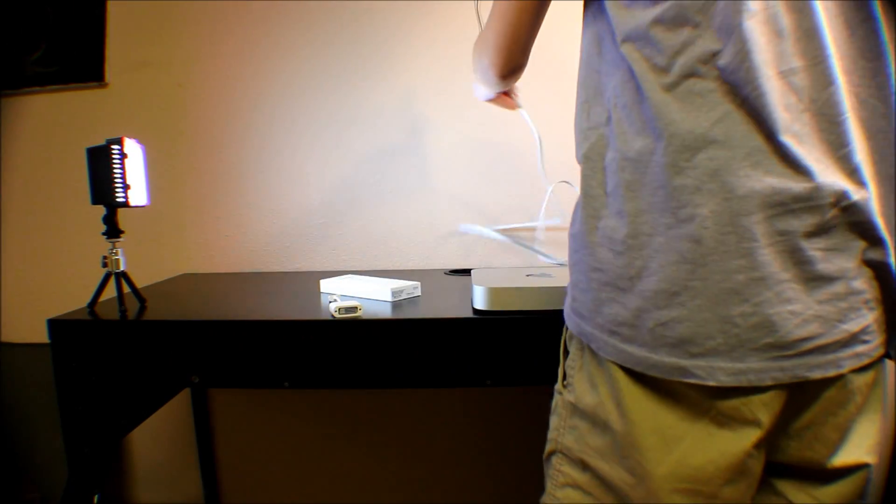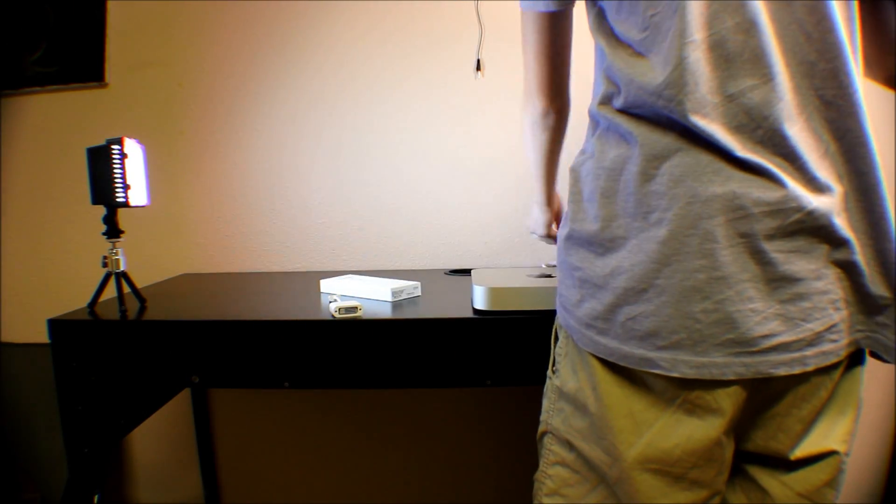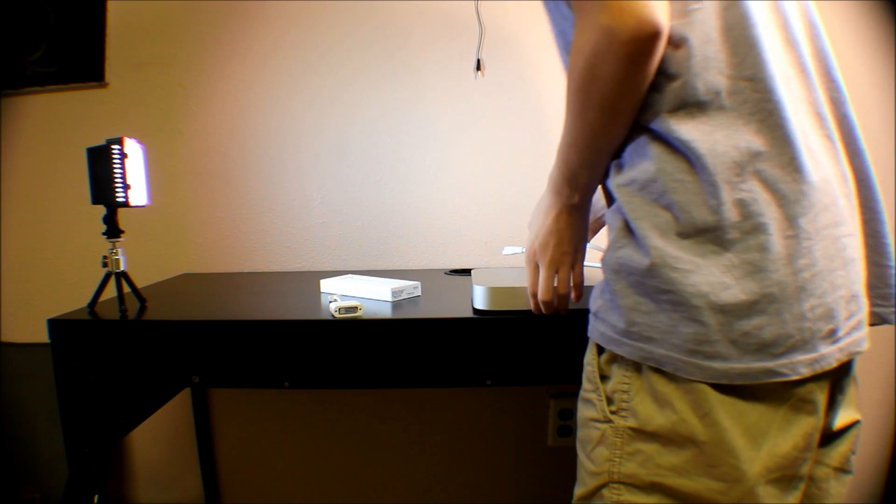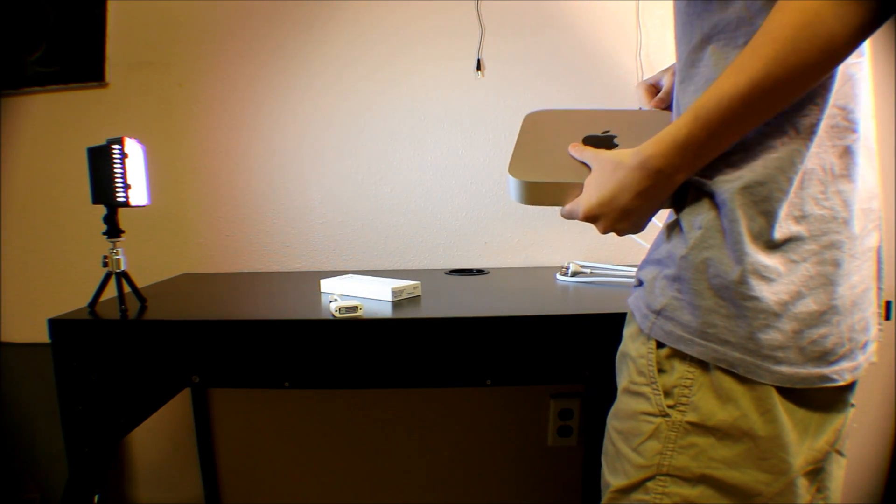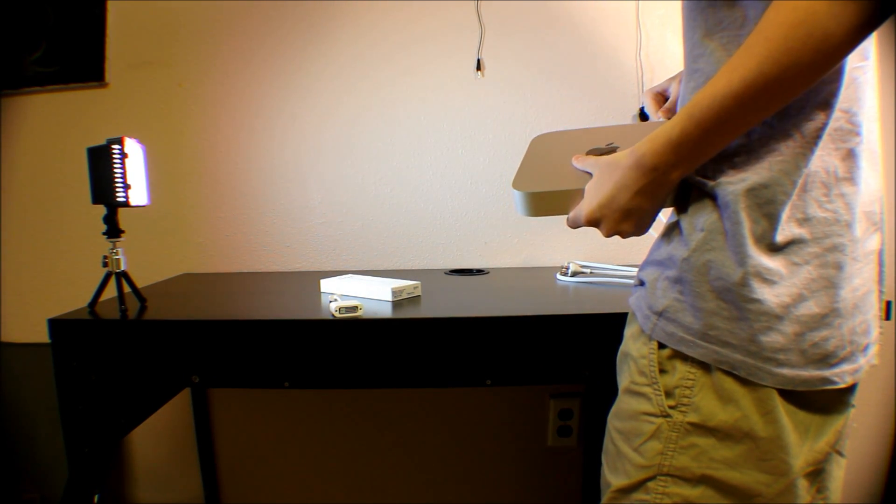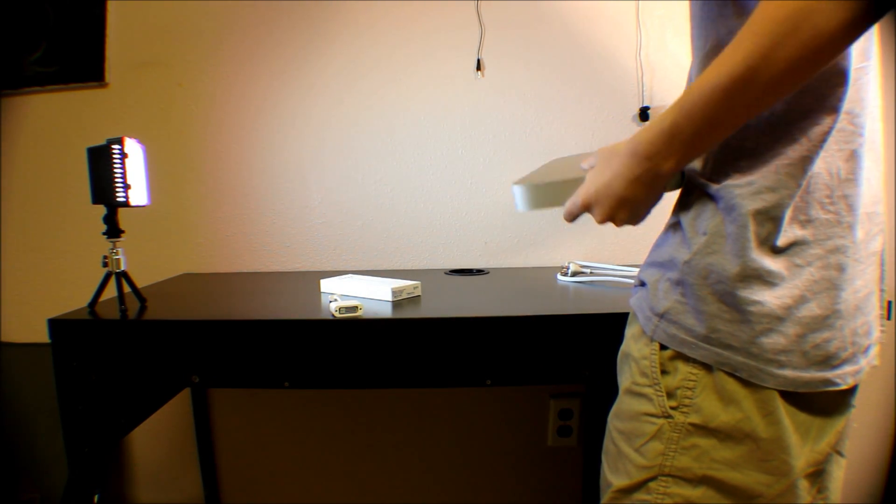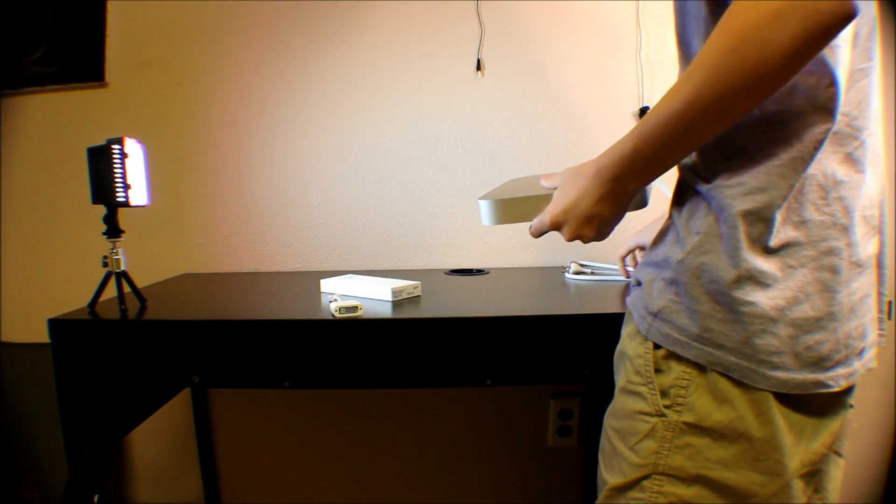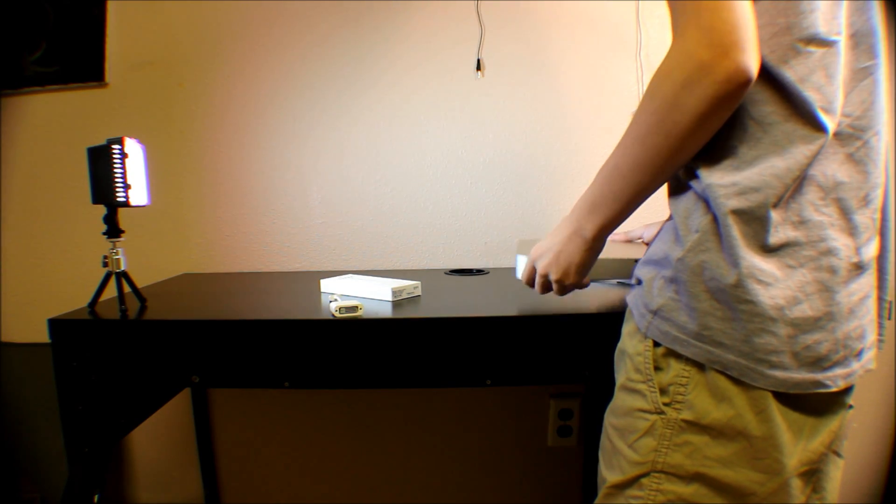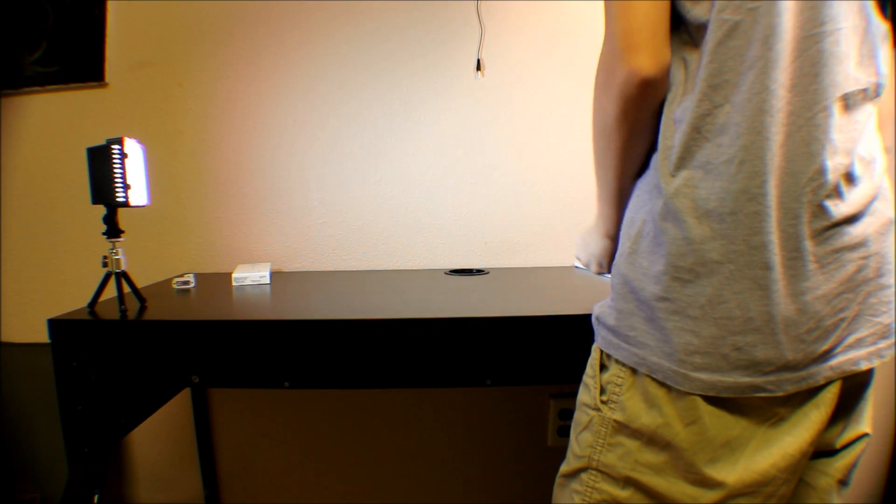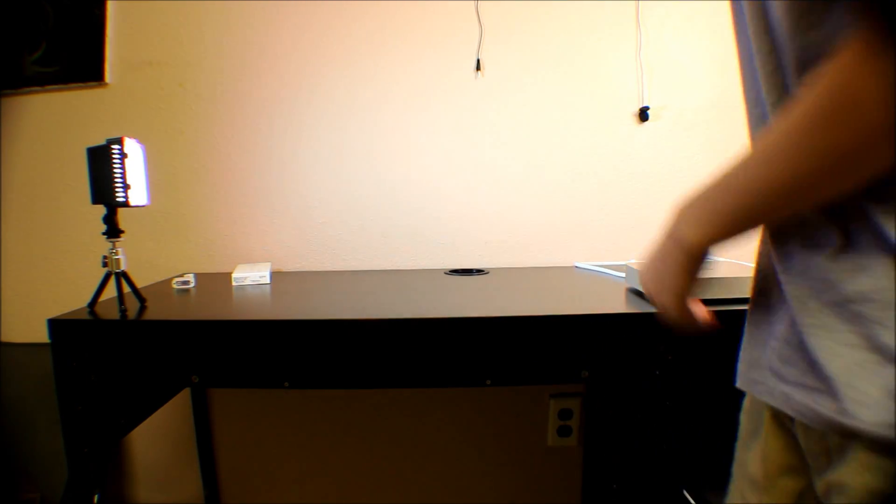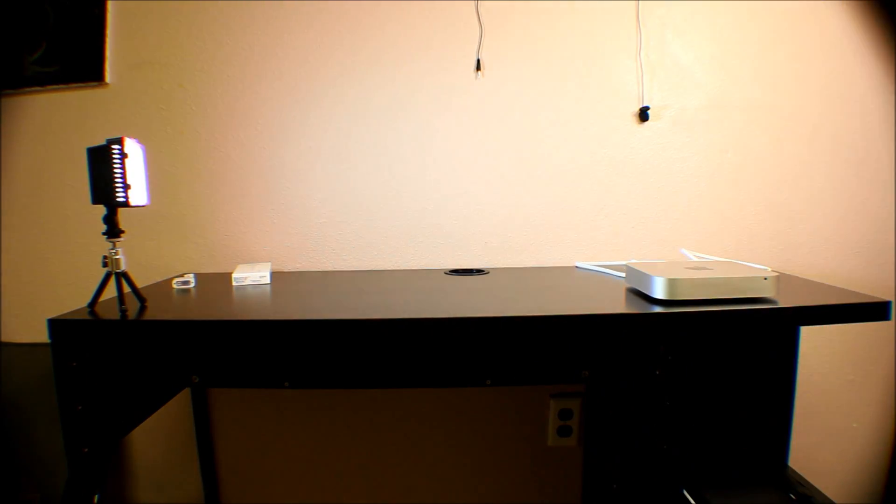I'm going to be plugging this thing in and hooking it up to my monitor here. They're plugged in here in the back. I'm actually going to go ahead and grab my monitor and bring that in.